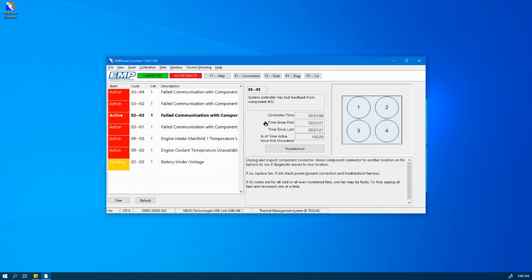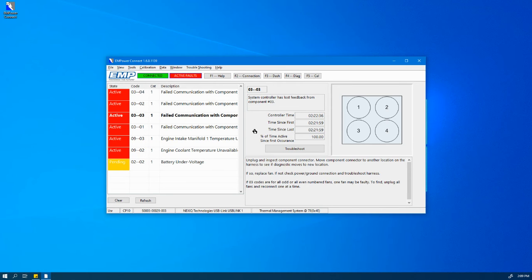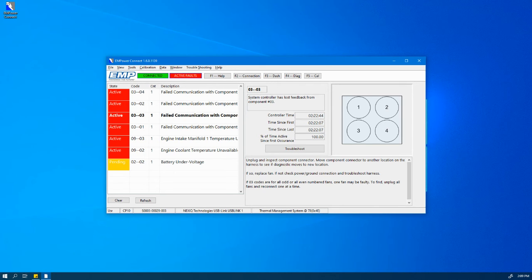Time since first refers to the first time the diagnostic code was recorded in hours. Time since last refers to the last time there was an occurrence of the diagnostic code. Now these two numbers will be different if there is an additional count other than one.